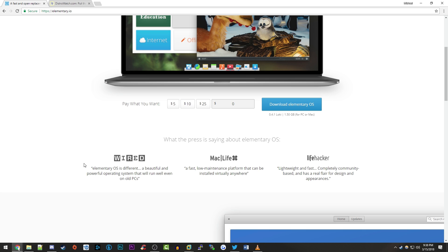Wired over here said that elementary OS is different, a beautiful and powerful operating system that will run well even on old PCs. So I don't know I might be trying that out in a later video. Maybe seeing if we can do this on like a super old computer with like low specs and just kind of seeing how it handles it. But in this video it's just going to be like an overview and a demonstration of it in a virtual machine.